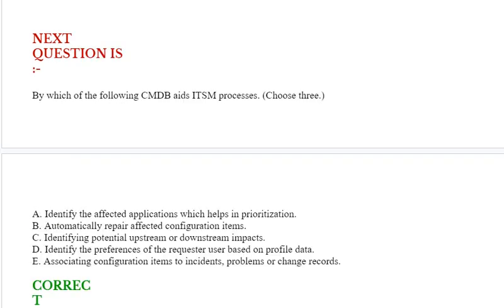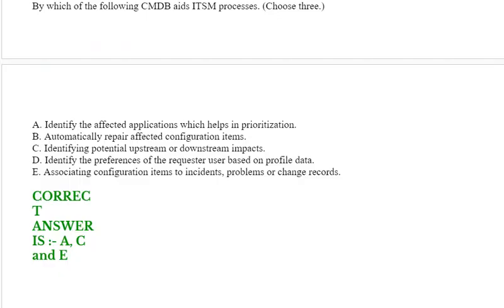Next question is, by which of the following does CMDB aid ITSM processes? Choose three options. Option A: identify the affected applications which helps in prioritization. Option B: automatically repair affected configuration items. Option C: identifying potential upstream or downstream impacts. Option D: identify the preference of the requested users based on profile data. Option E: associating configuration items to incidents, problems, or change records. Correct answer is option A, C, and option E.